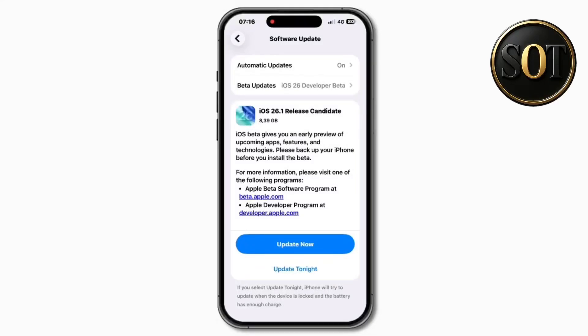Hey guys, today Apple released iOS 26.1 RC, or release candidate, to developers and soon to public beta testers. For developers, in what is now a weekly release, there are actually quite a few changes in this version, which we'll take a closer look at in this video.